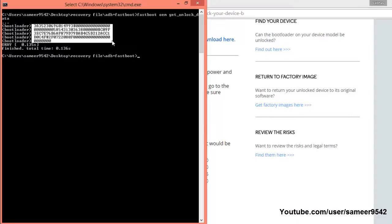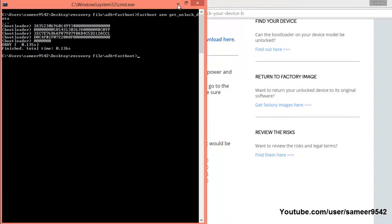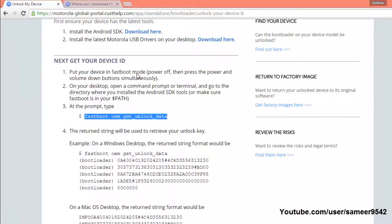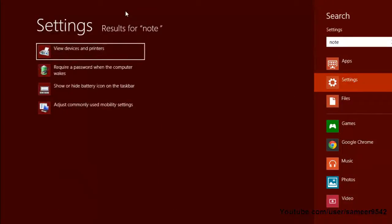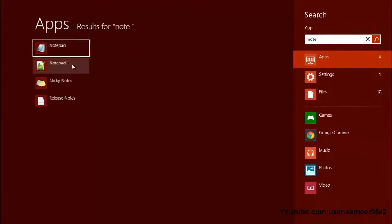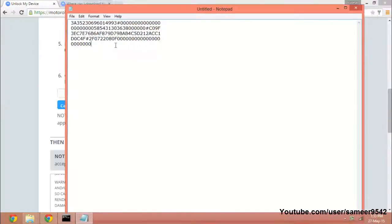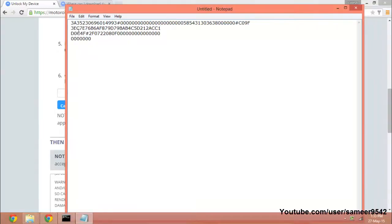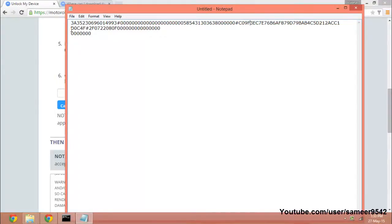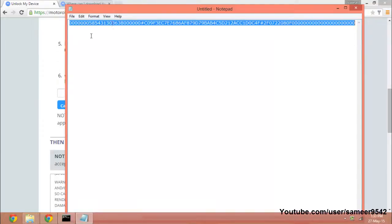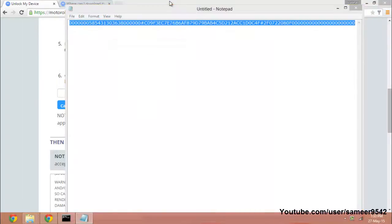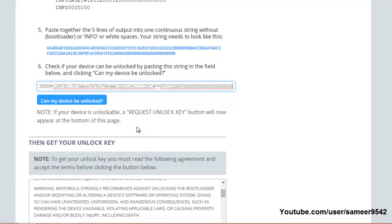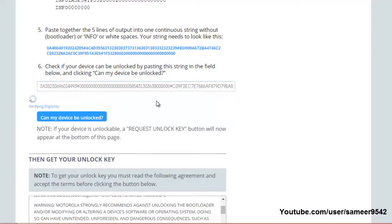Open up Notepad and paste that code into Notepad. Make sure you make this code into one line — just erase the spaces between the code. Then select all and copy the code, and paste it into this section on the Motorola website.